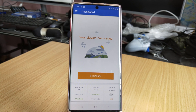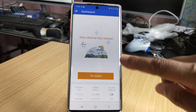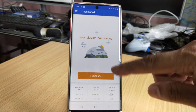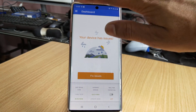Hey guys, in this video I am going to show you how to remove any malware or any viruses from your Android mobile. For example, I have some adware issues on my Android mobile, so I am just going to remove that.